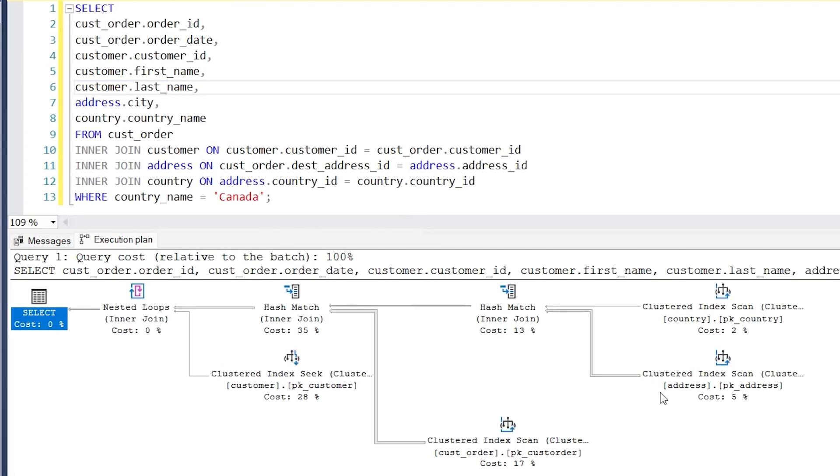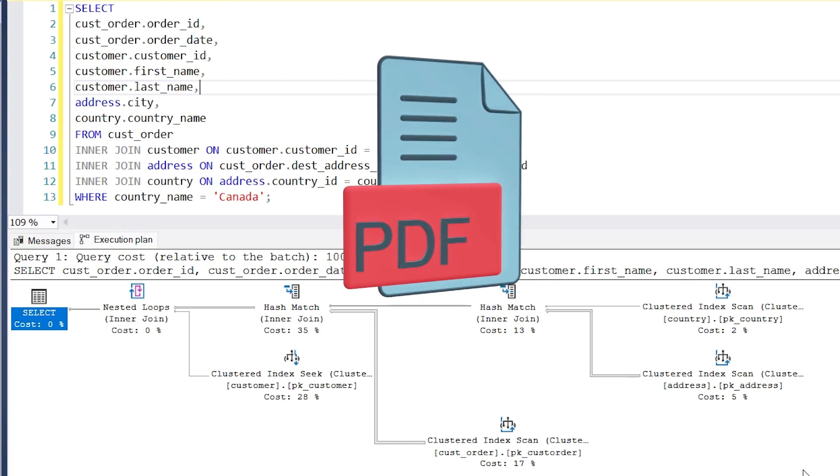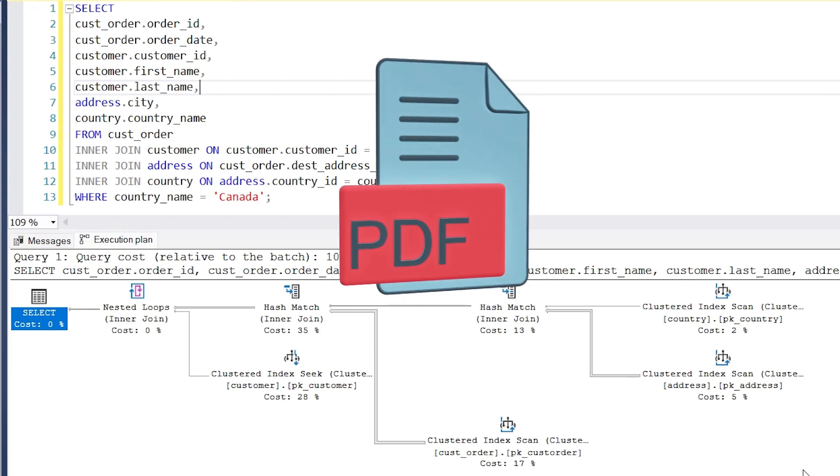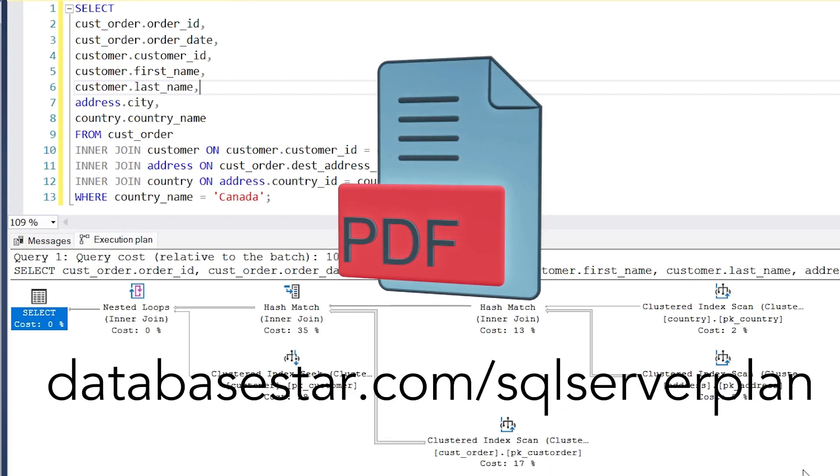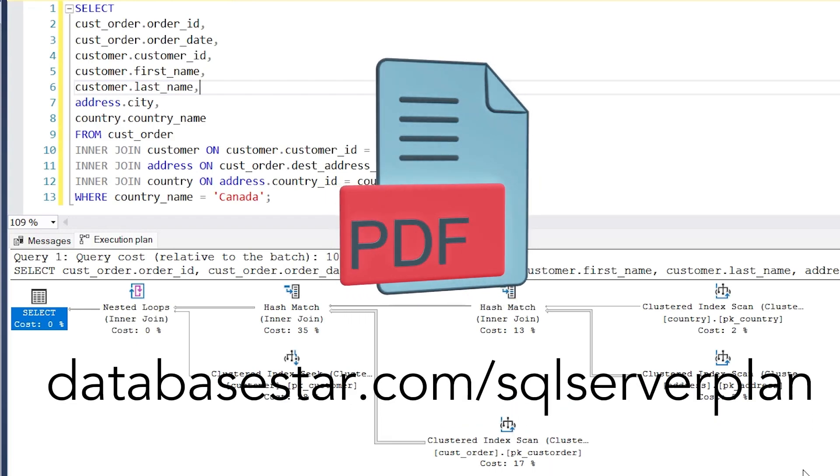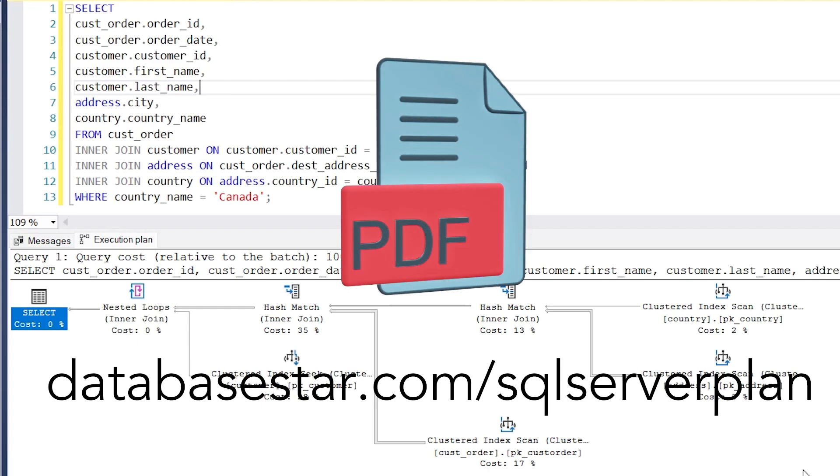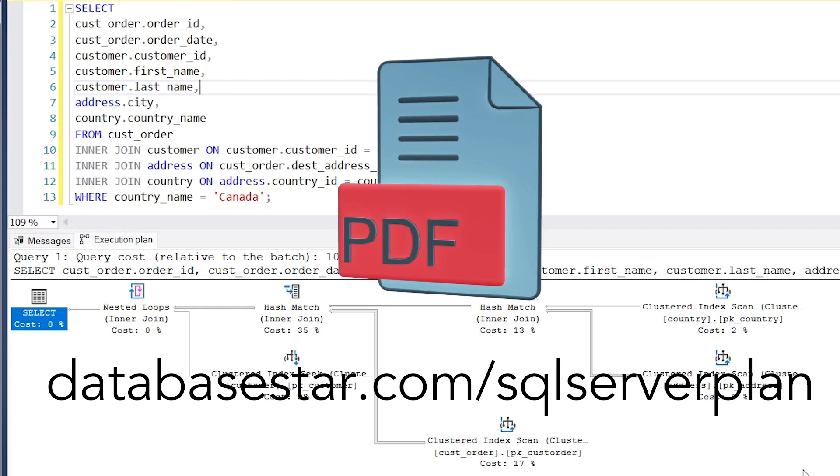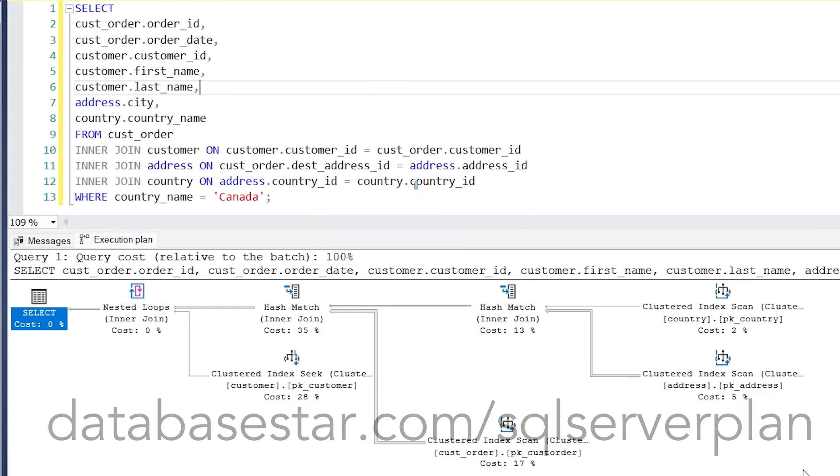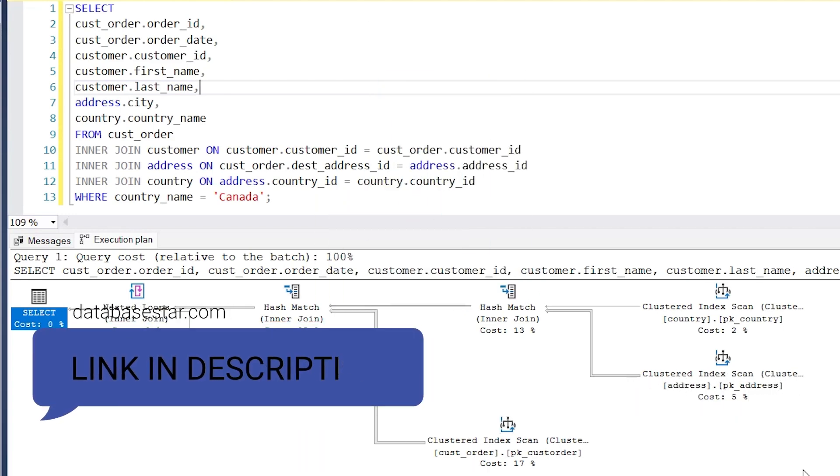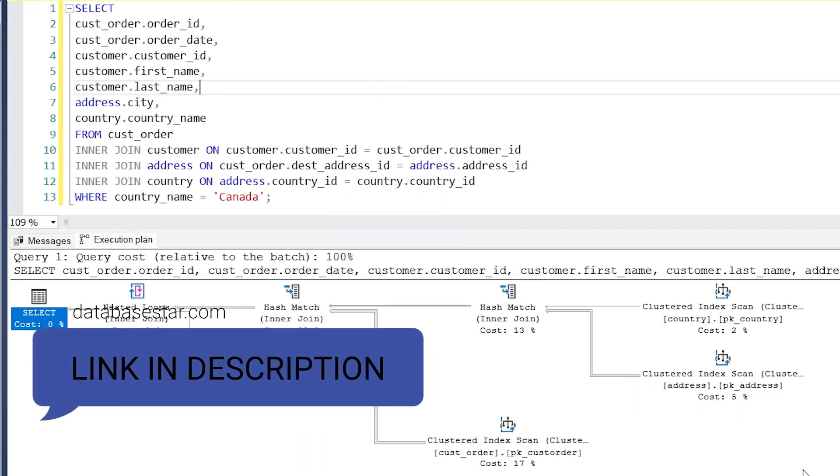We can see some boxes and lines here. What does it all mean? If you want to understand all of the terms in an SQL Server Execution Plan, when they are used and what to look out for, check out my quick PDF guide on SQL Server Execution Plans. You can get it by visiting databasestar.com slash SQL Server Plan or clicking the link in the description.